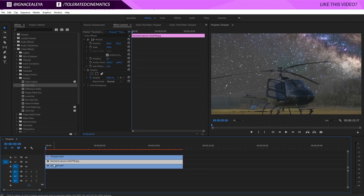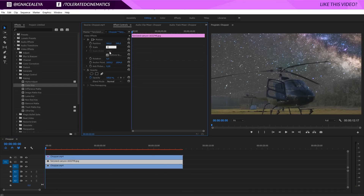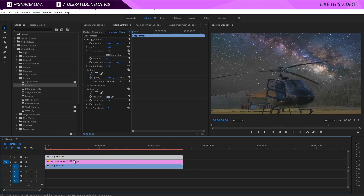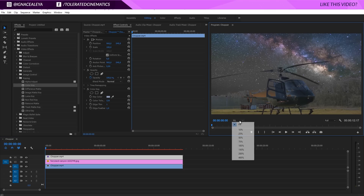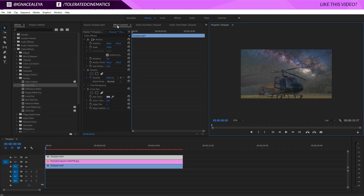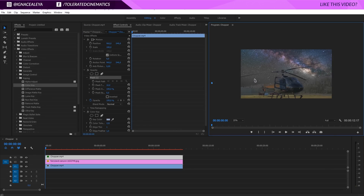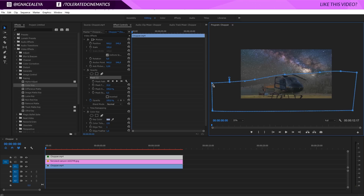I'm going to click on my fairyland canyon and scale it down to something like 50 so we have a lot more detail in the background. Going back to our chopper on the third layer, I want to mask out a little portion of my video so we can introduce some information back into the scene. I'll set the zoom to 25 or so, then in the Effects Controls pick the pen tool and click to start my mask — make sure you click far enough outside your scene because we're going to feather it.